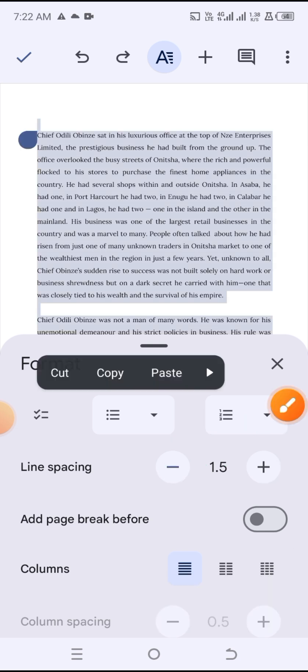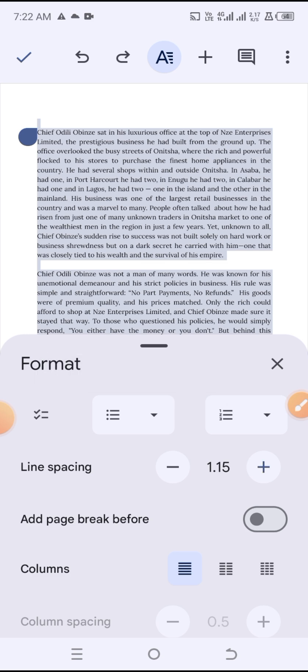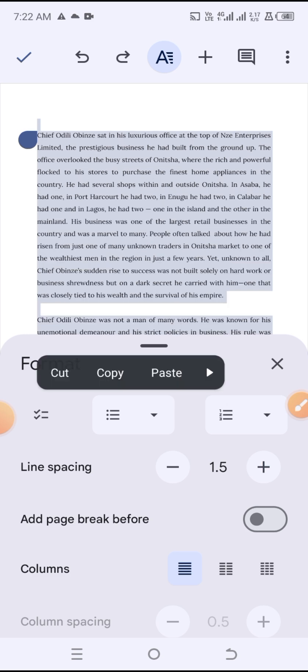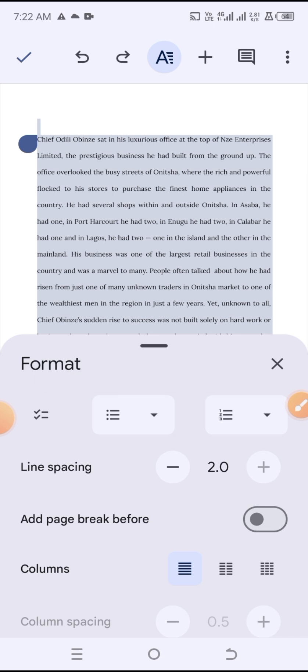If you click minus, you can see the spacing has reduced. If you click plus, it goes back to default. If you keep increasing it, you can see the highest line spacing available is 2.0.